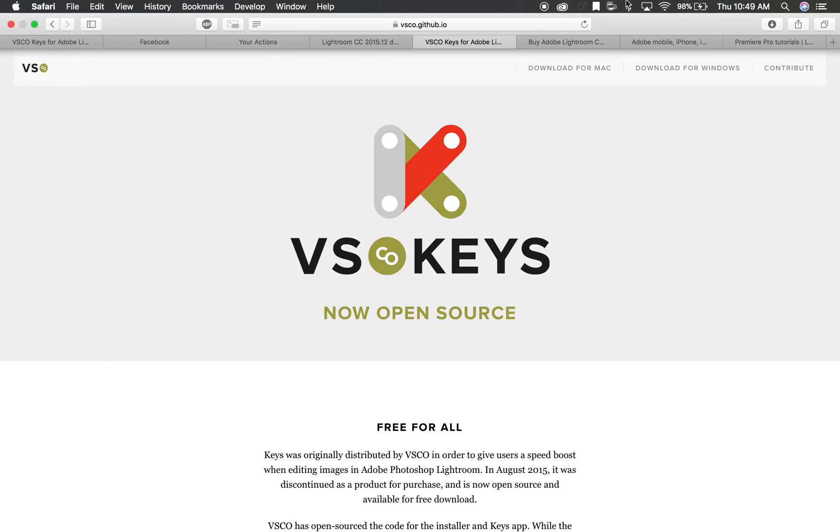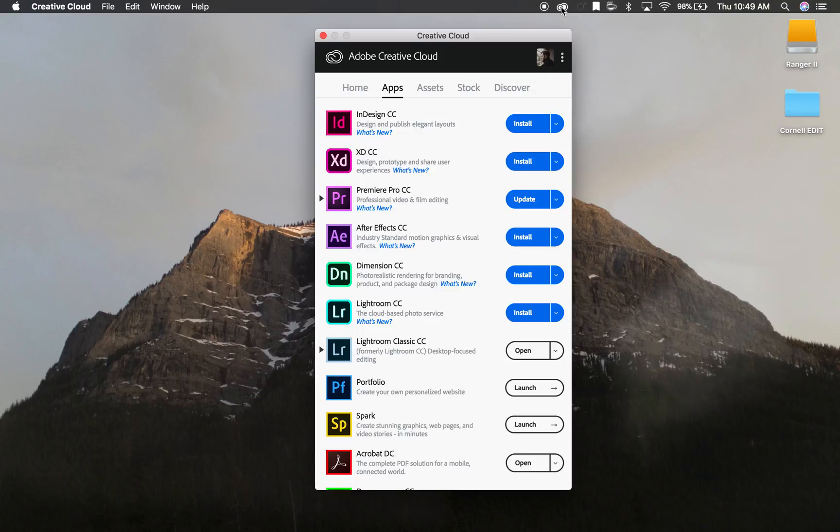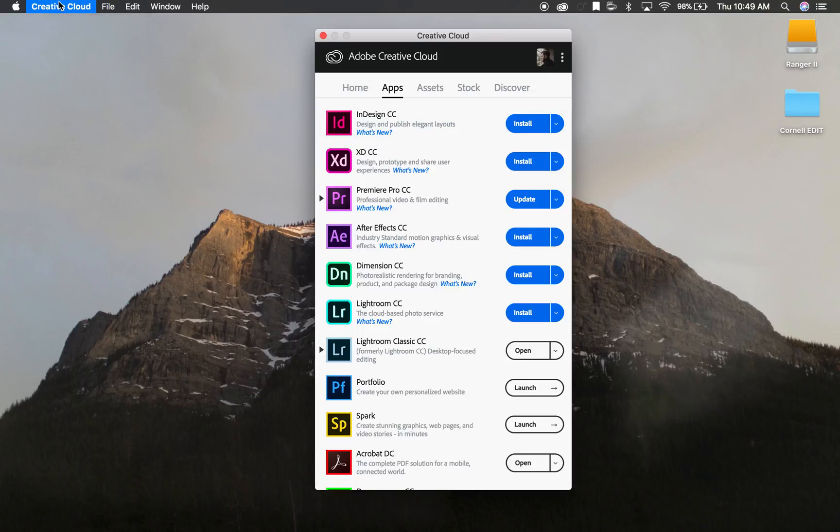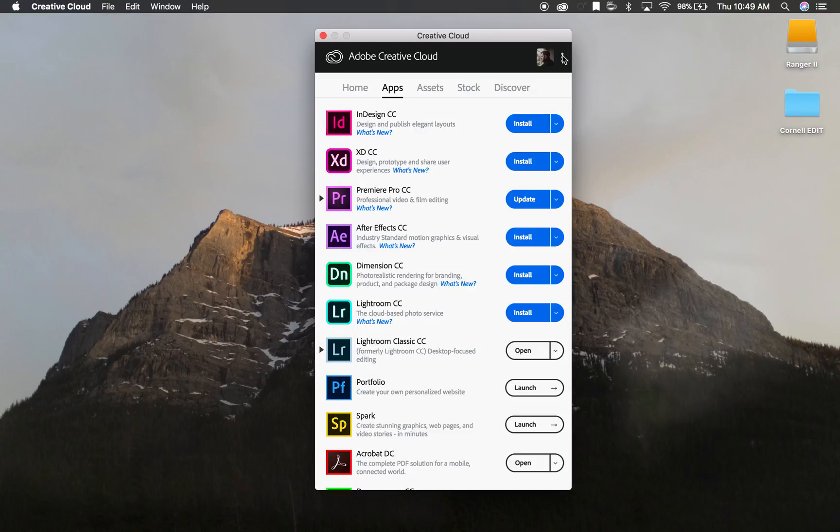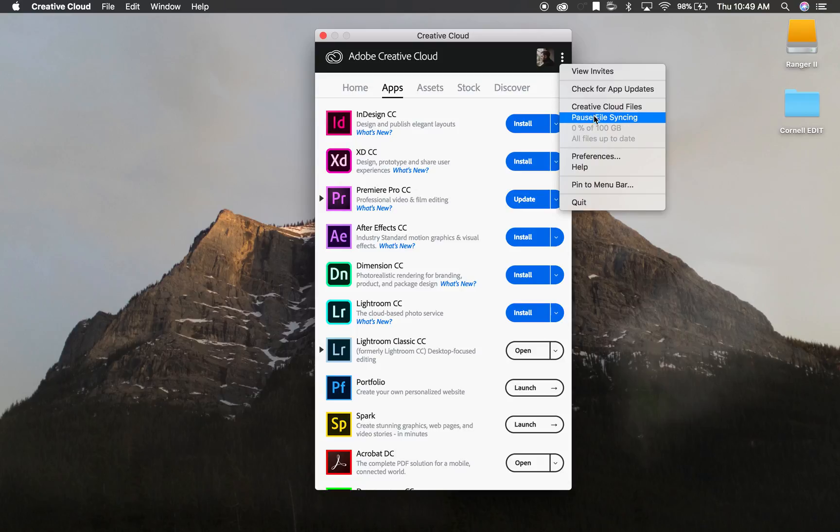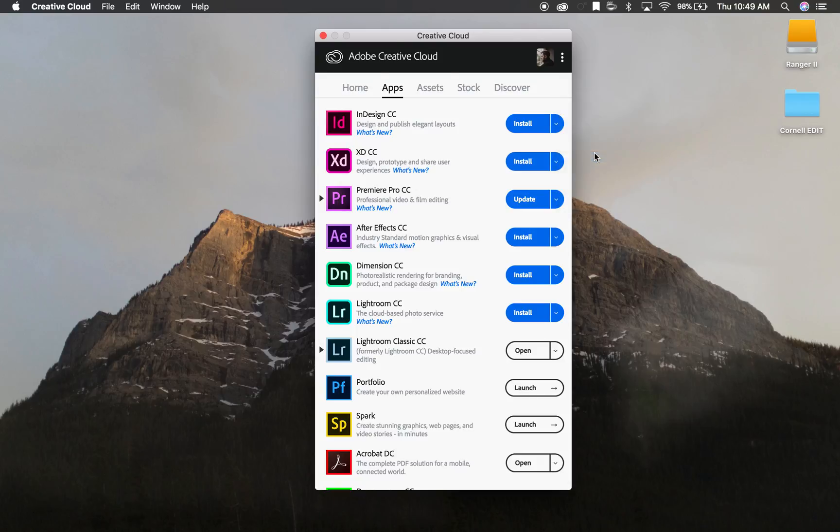So how we do it is this: we go to the Creative Cloud icon up here and you're going to want to go to either the Creative Cloud menu bar here and then preferences, or you can click these three dots next to your avatar here and then click preferences. So we'll go ahead and do that.